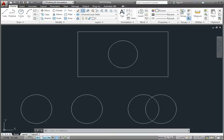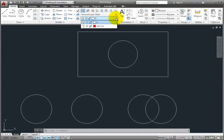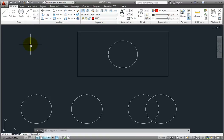The hatch patterns that you apply to areas of a drawing are actually a special object called a hatch object. Like most objects, hatch patterns are typically created on the current layer and take on the current color, line type, and transparency.